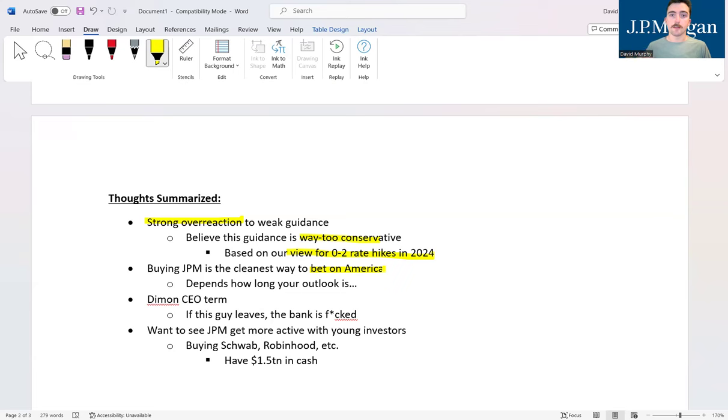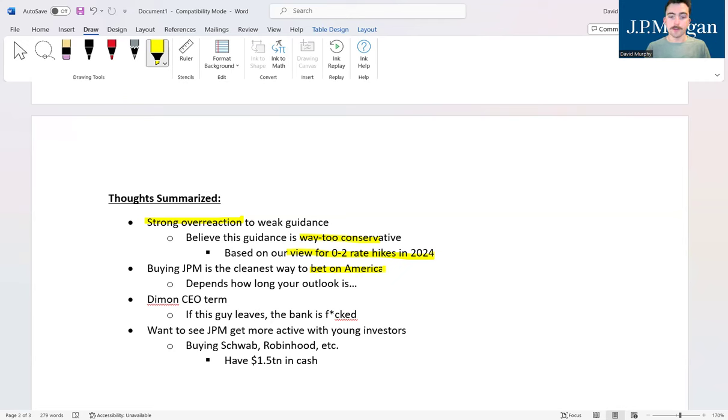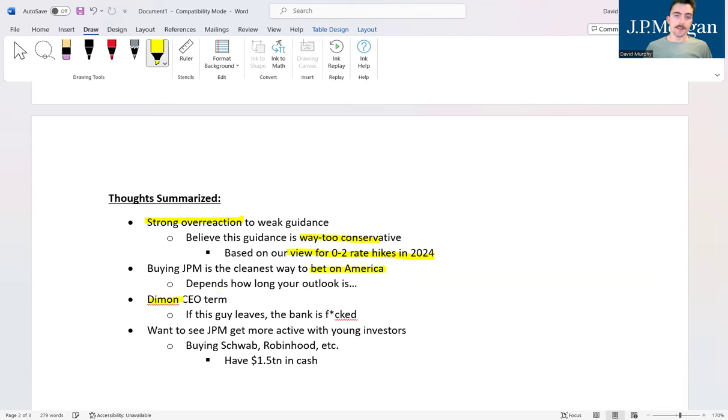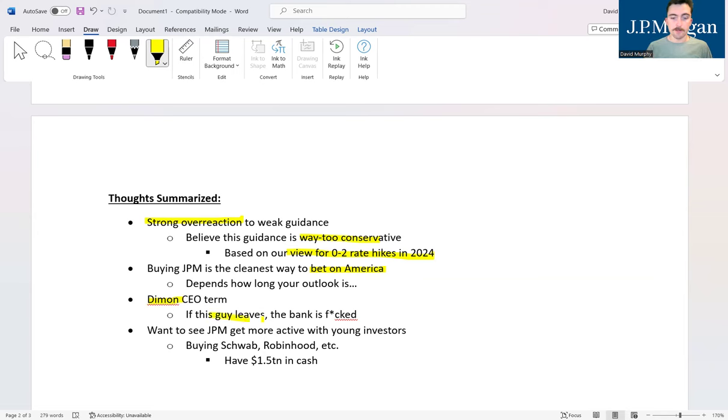Basically what you're doing in buying JP Morgan is betting that the United States is going to have a good economic year, because JP Morgan's fundamental performance is going to be linked directly to that. Jesus Christ, if these guys get any bigger they basically are going to be the U.S. economy. Now one of the biggest concerns with this company is Mr. Jamie Diamond and his age. He's getting up there in age.